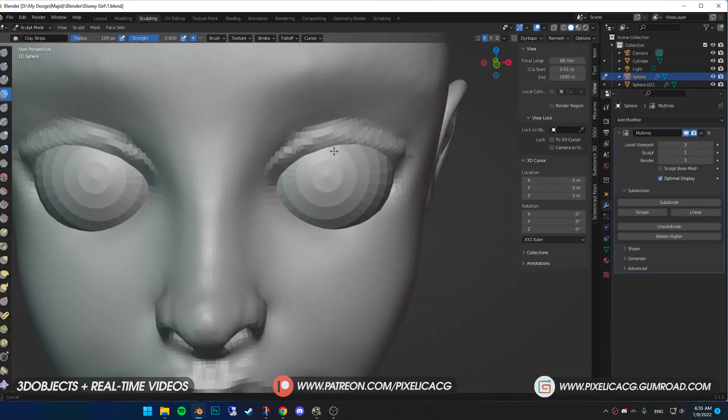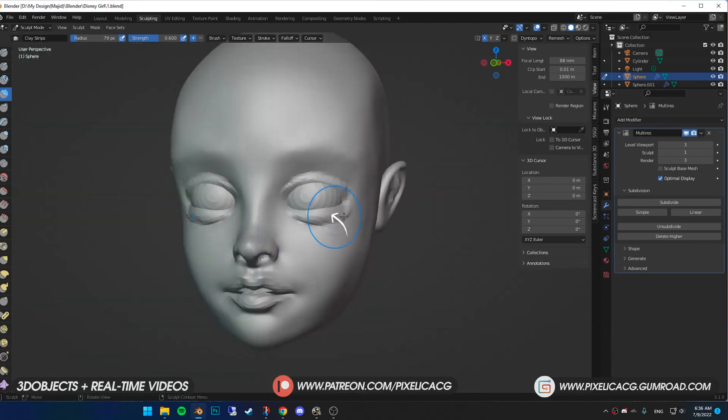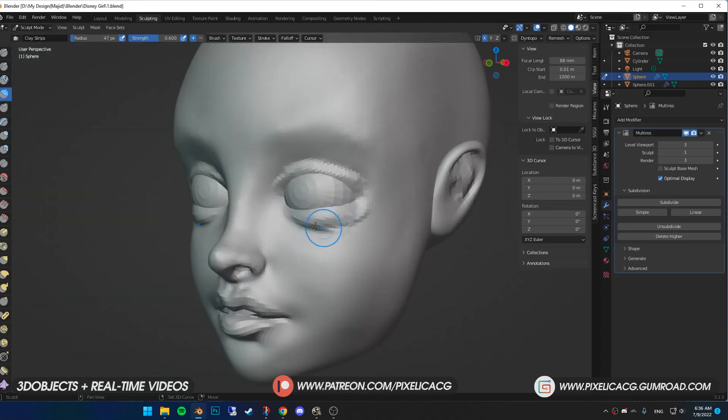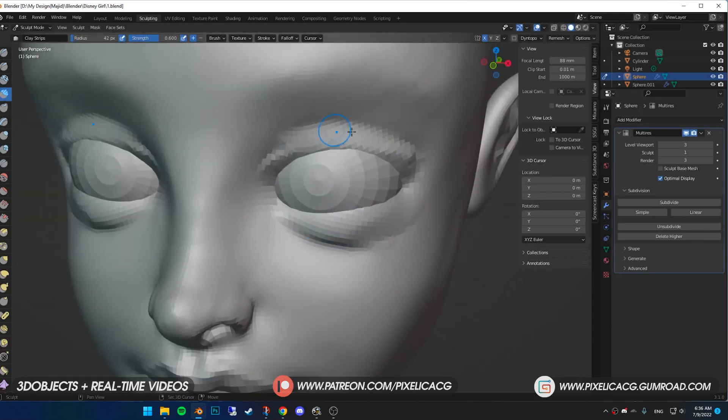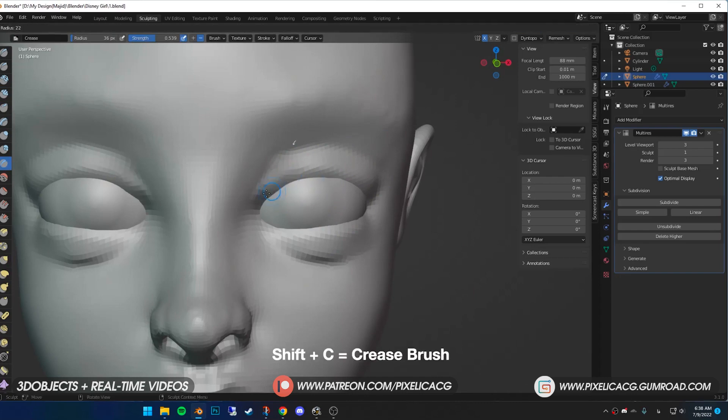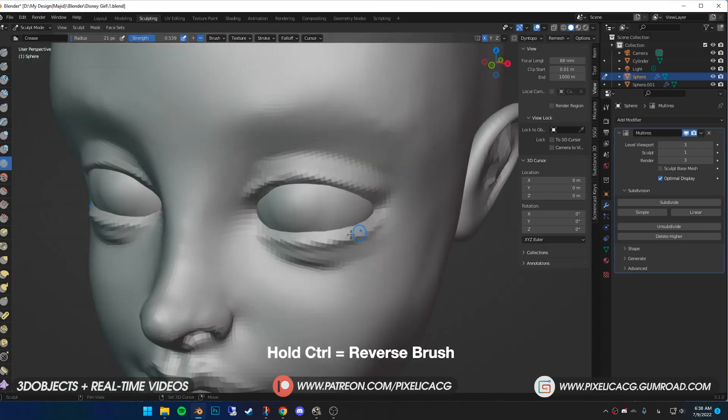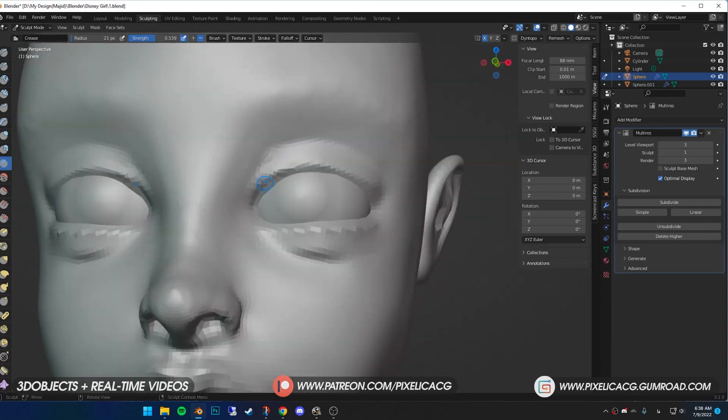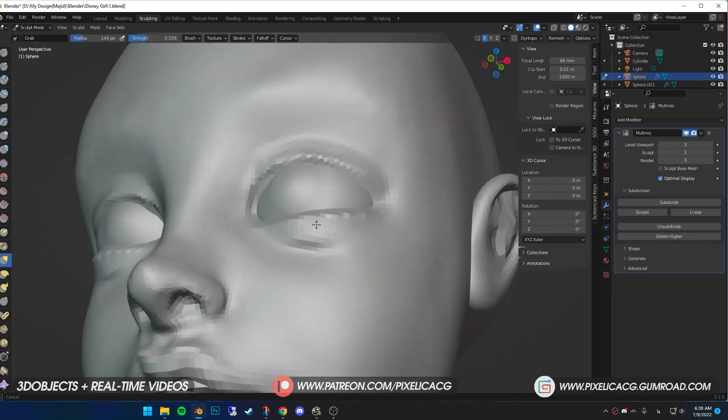Select the head again. Using clay strip brush, start putting some clay on the eye area and form the upper and lower eyelid. Then sharpen the edges by using crease brush. While holding ctrl, just draw a line on the edges of the eyelid to give them a noticeable edge.